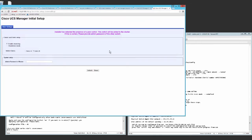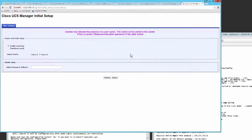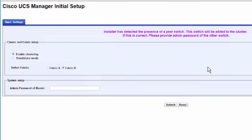On the Express Setup page, select Initial Setup and click Submit. The fabric interconnect should detect the configuration information for the first fabric interconnect.